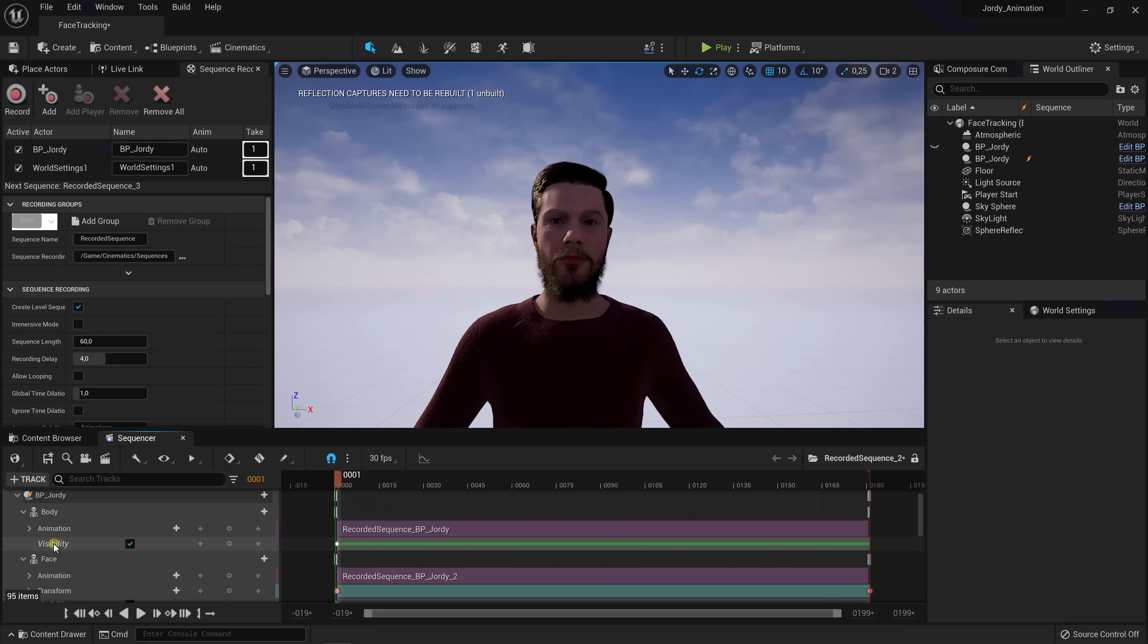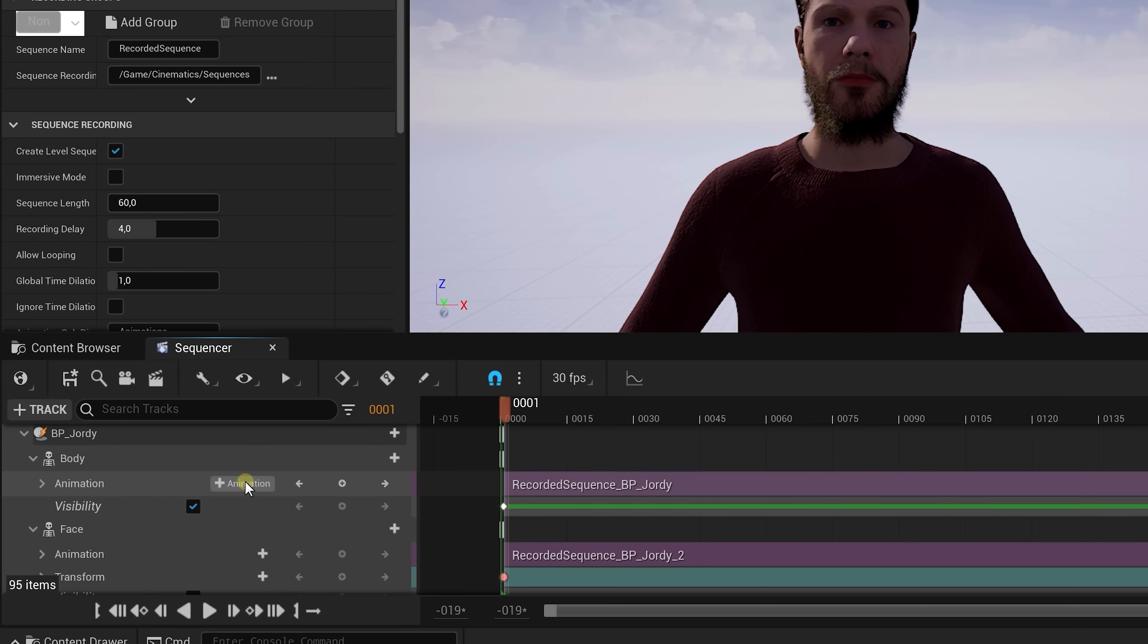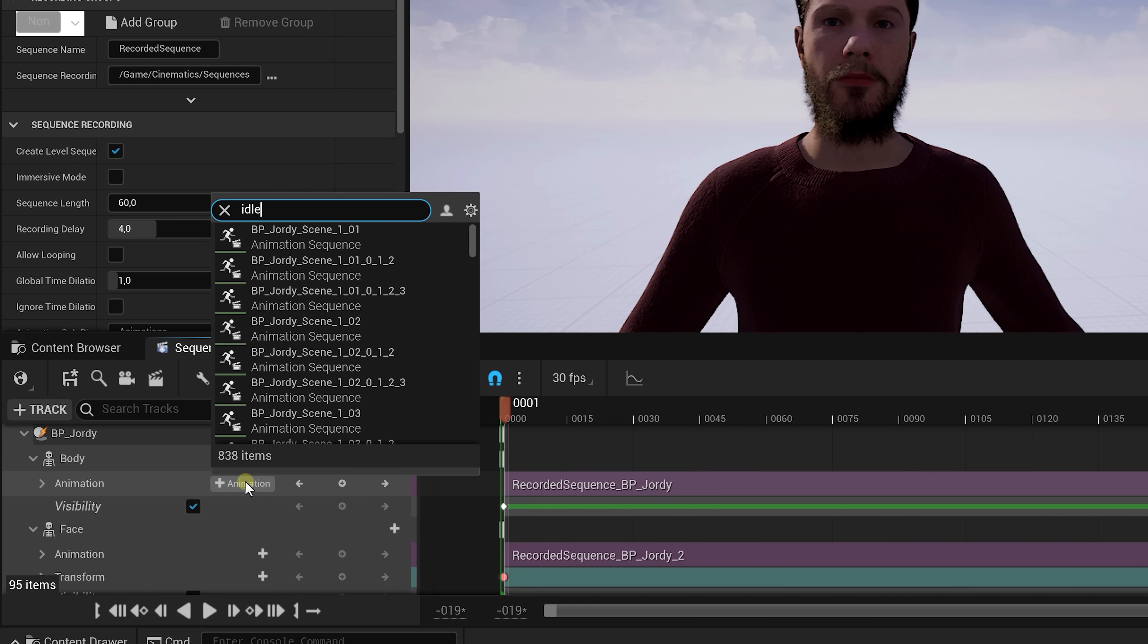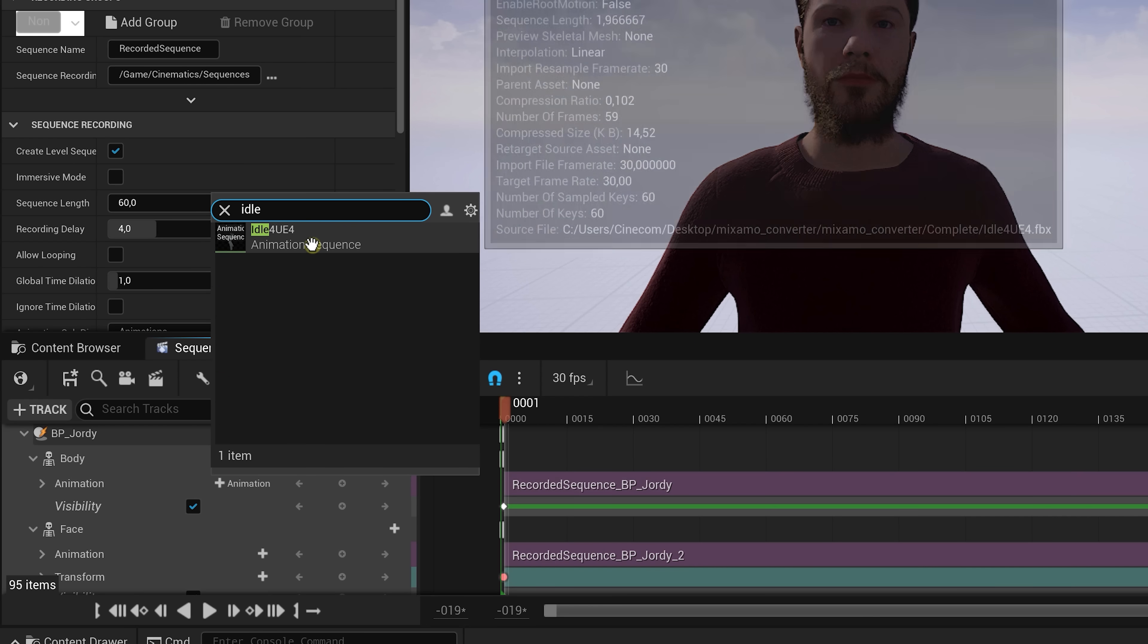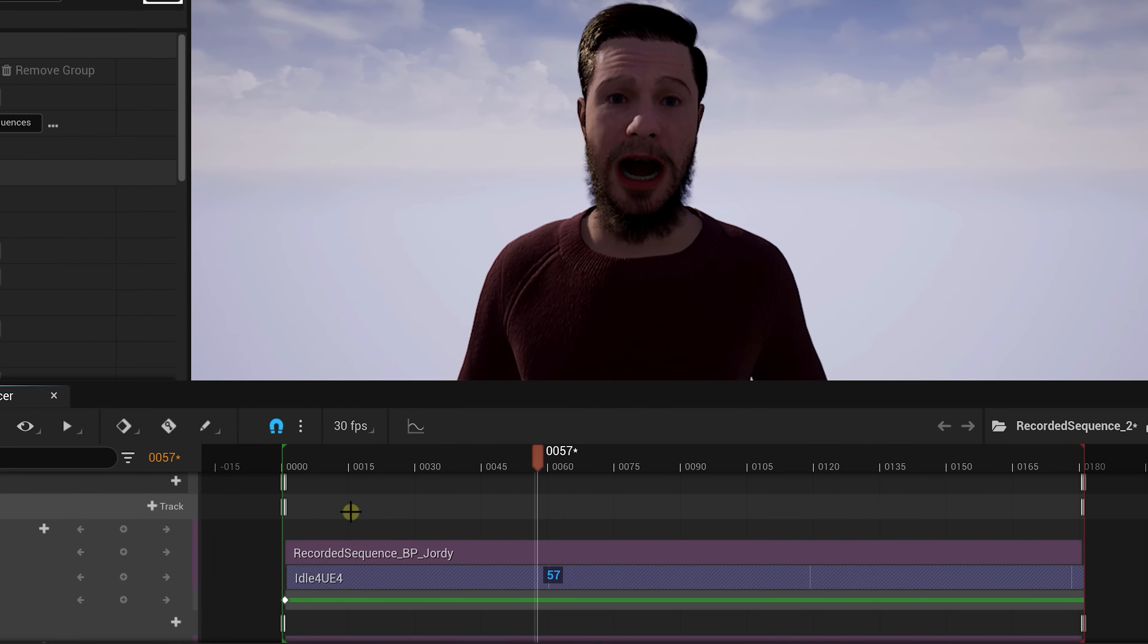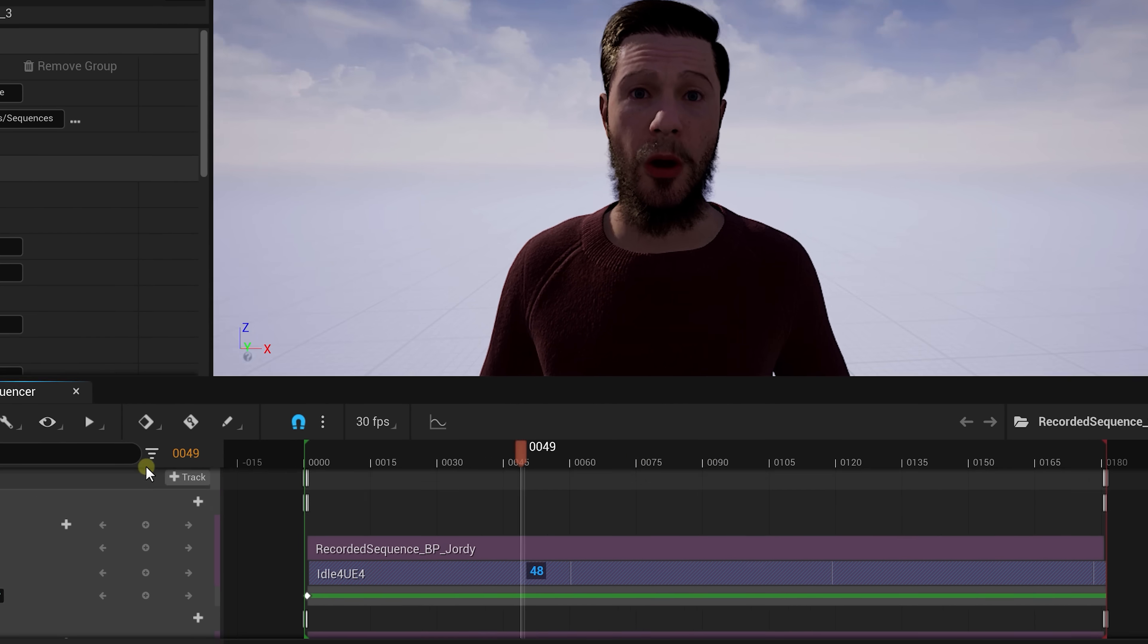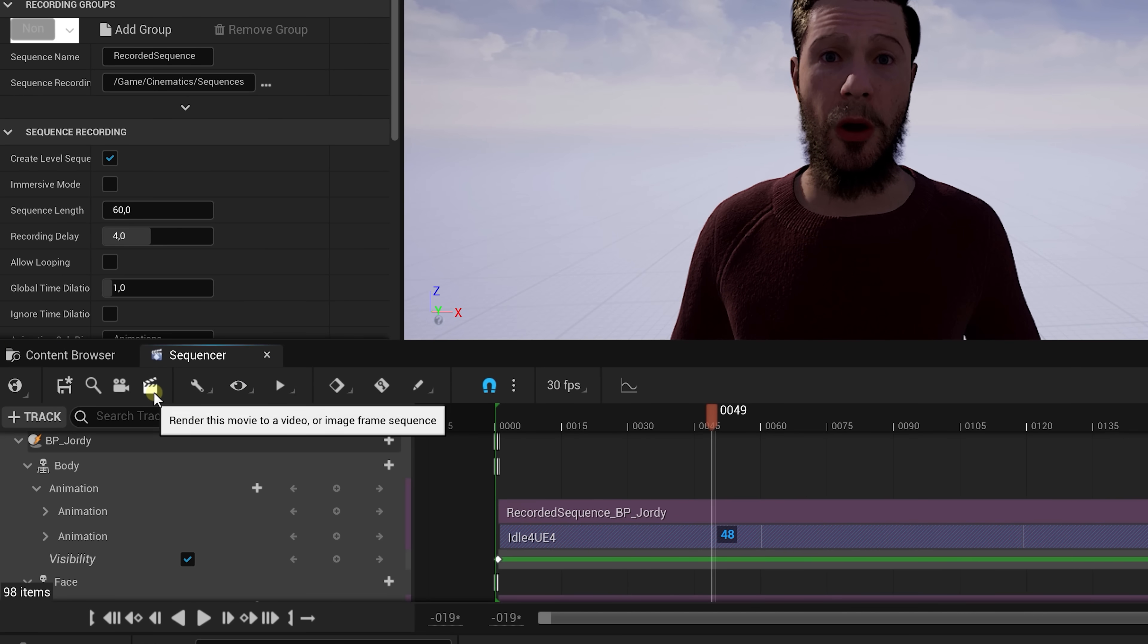And now comes the final step, the body animation. Click add animation under the body skeleton and look for your animation. And if all went well you should have both working perfectly together. You can now hit the render button from the sequencer and you got yourself a talking you.